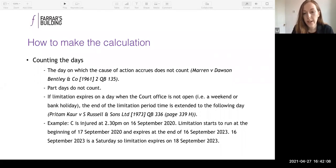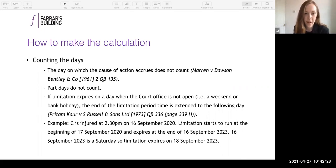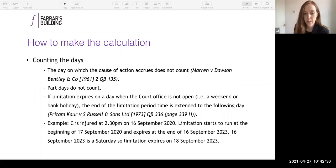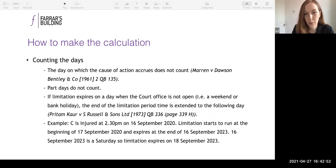If limitation expires on a day when the court office isn't open — a weekend or bank holiday — the end of the limitation period will be extended to the day after. For example, if a claimant is injured at 2:30pm on the 16th of September, limitation starts at the beginning of the 17th of September and expires at the end of the 16th of September 2023. That day is a Saturday, so in this example limitation would expire on the Monday — the next day the court office would be open.